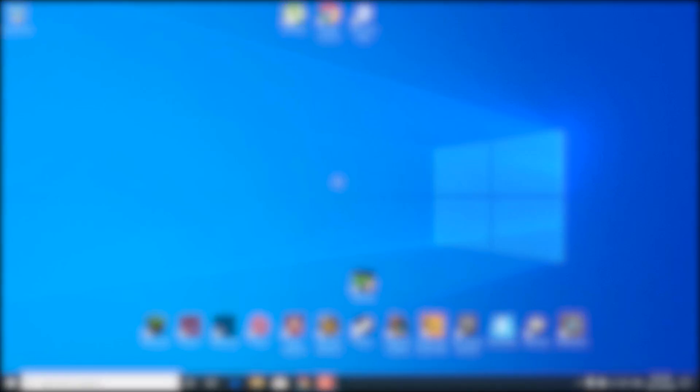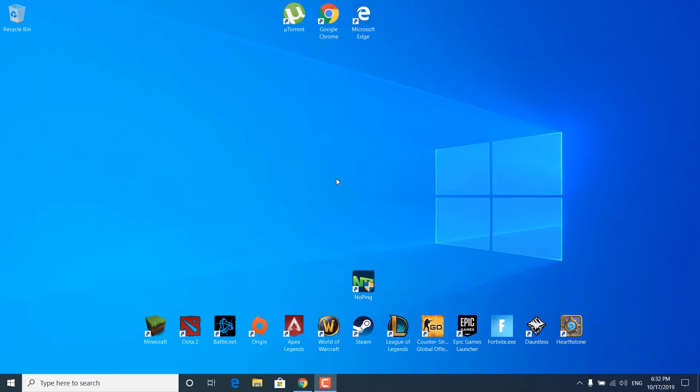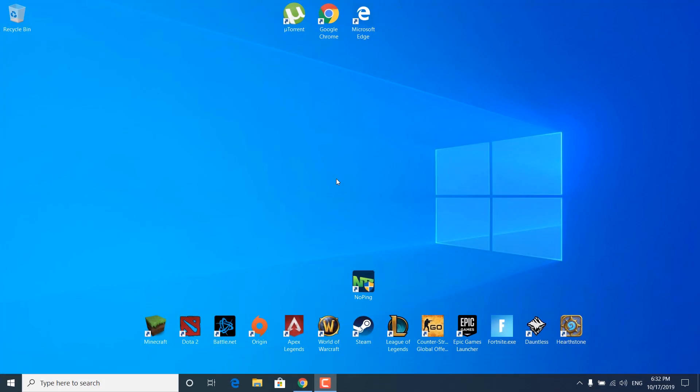Before I start with the tutorial, I am going to explain what overclocking is. If you already know, or if you're not interested in knowing, then you can just skip to 1:45 for the tutorial.